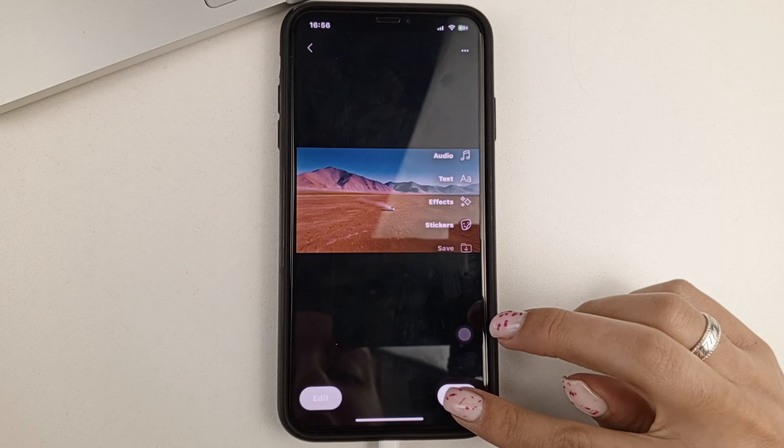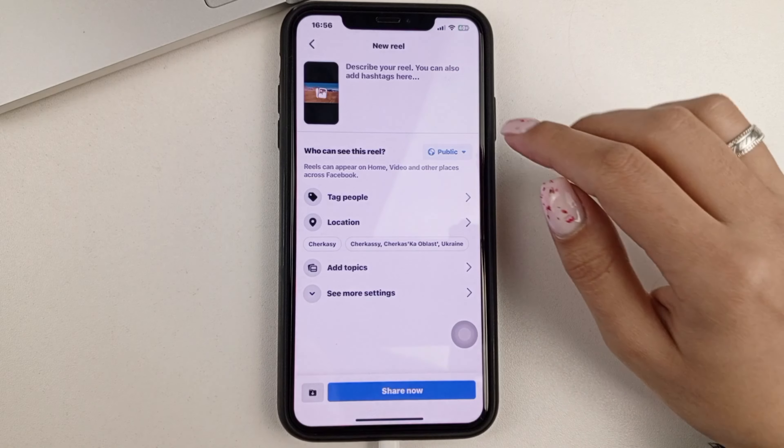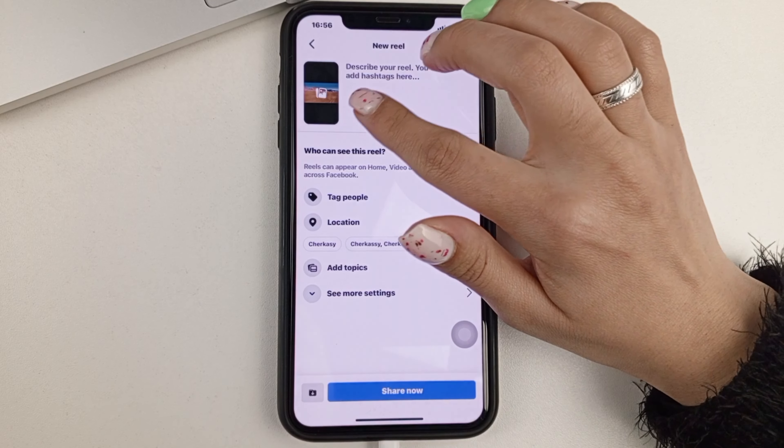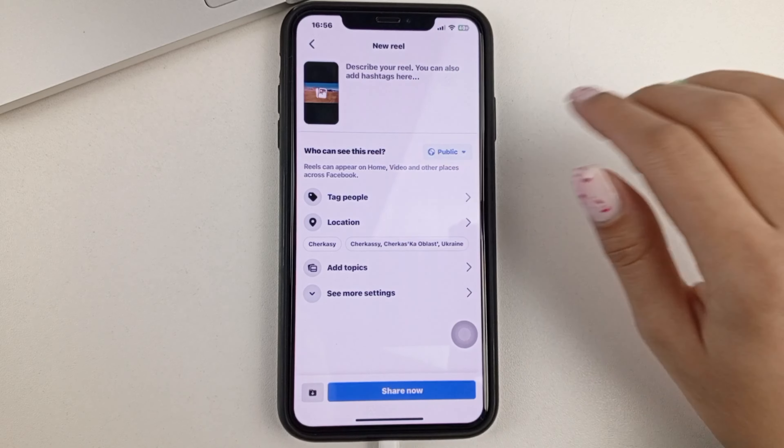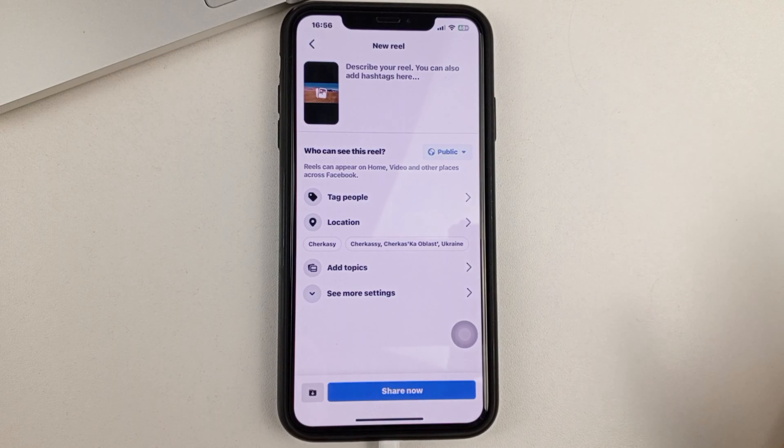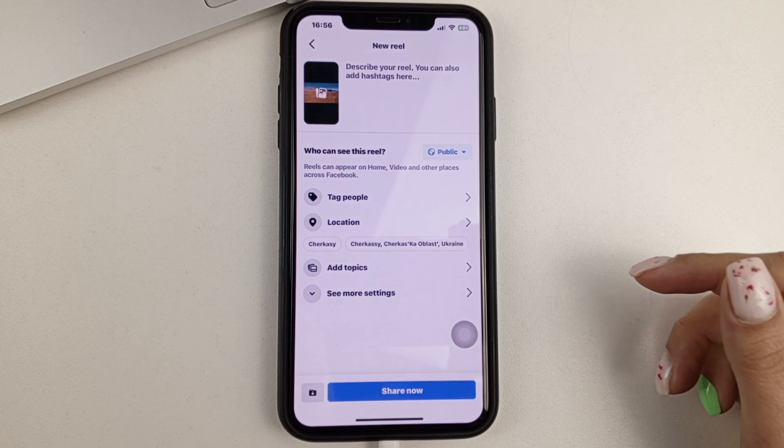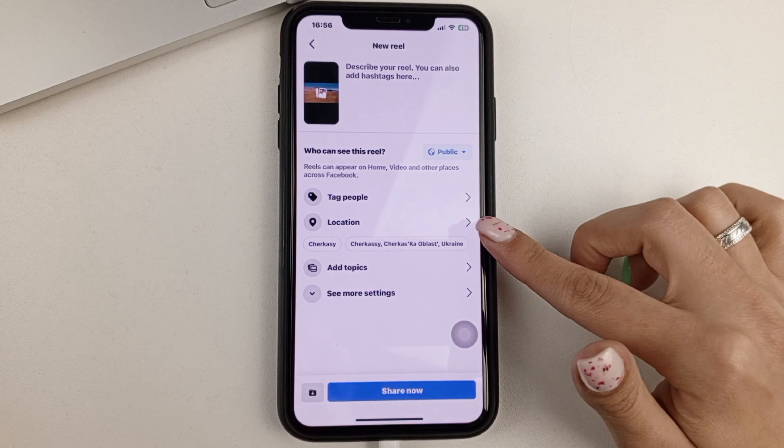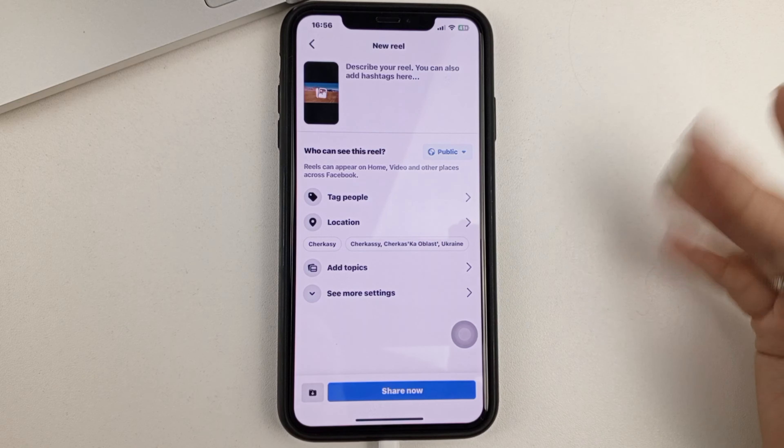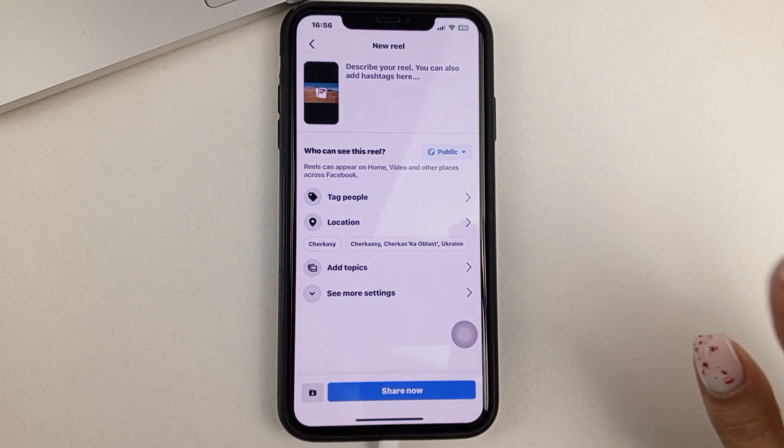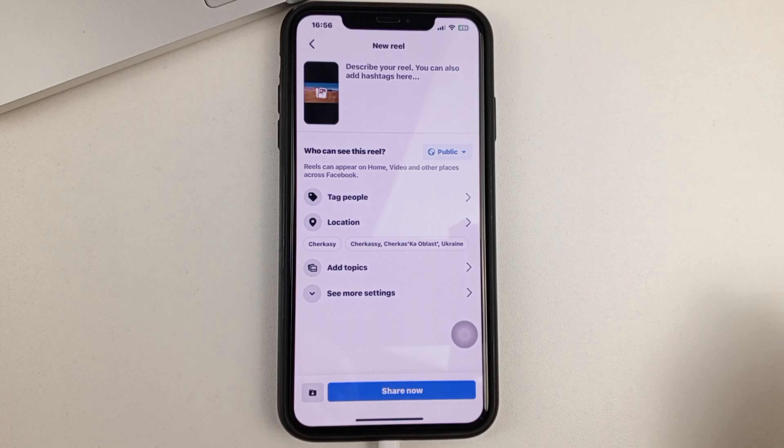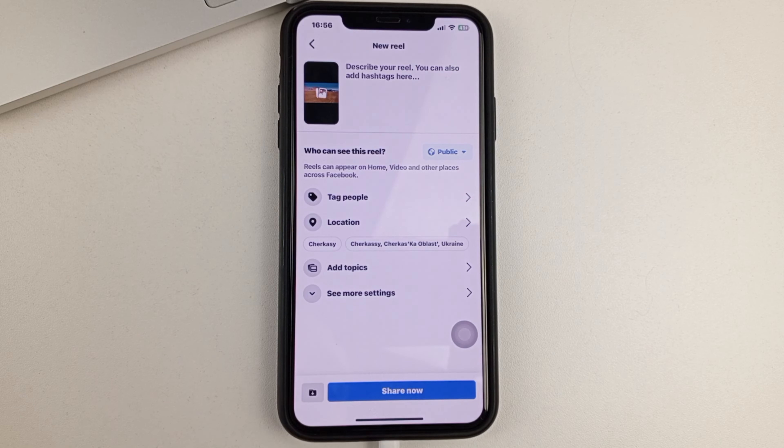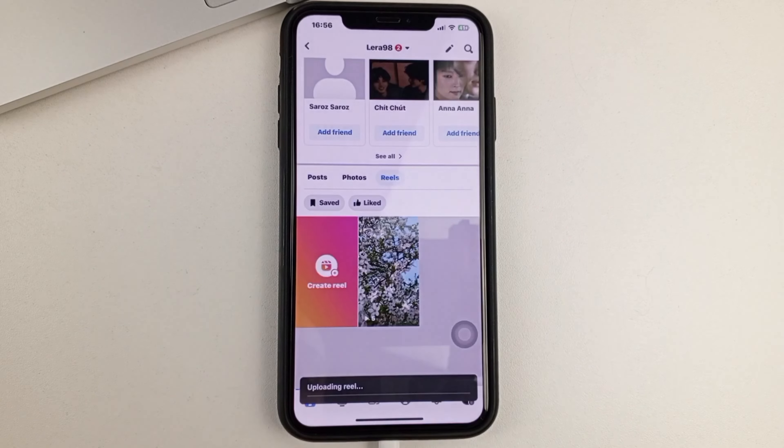And in the next step, you can also add some text to your actual video. Next, you can tag people, or you can add a location to it. Also, after you've done all of that, you click Share Now.